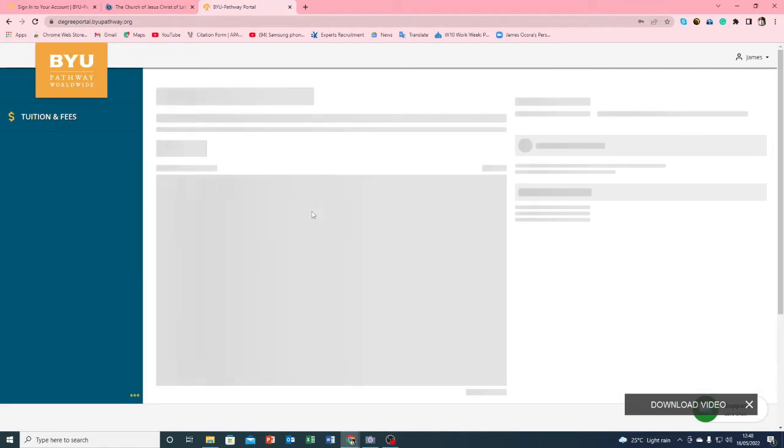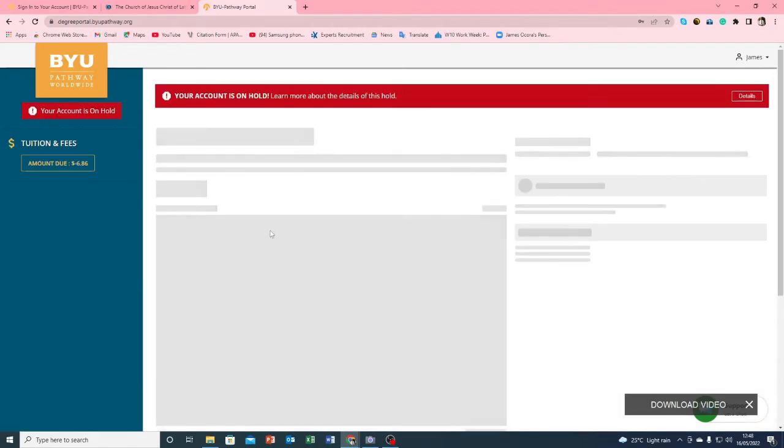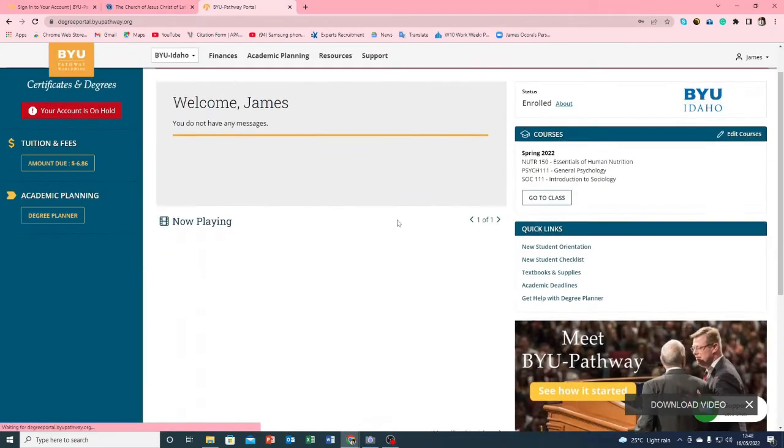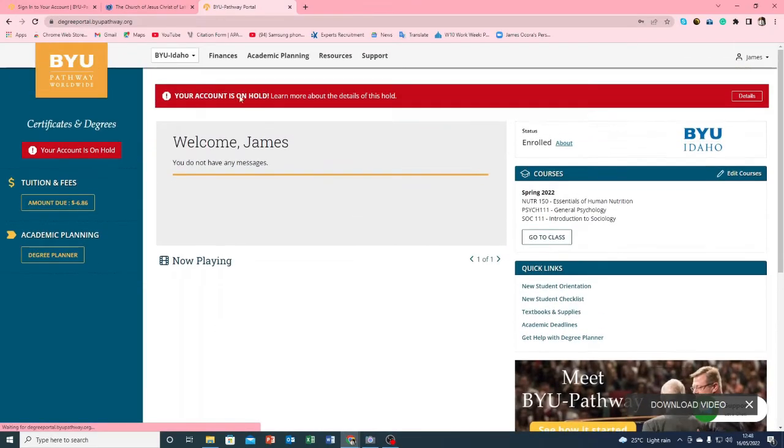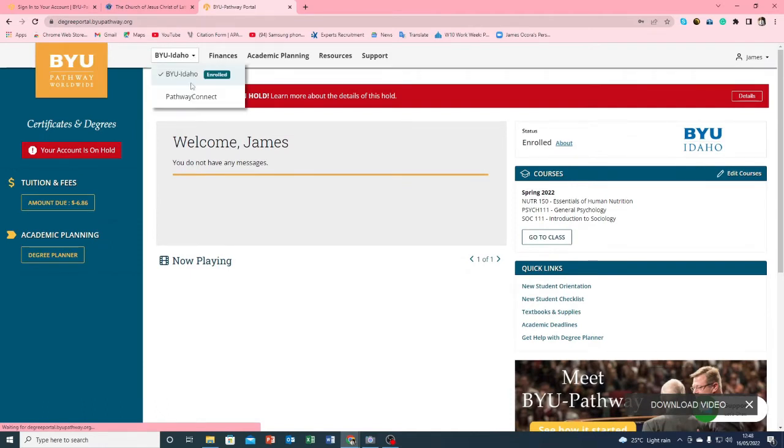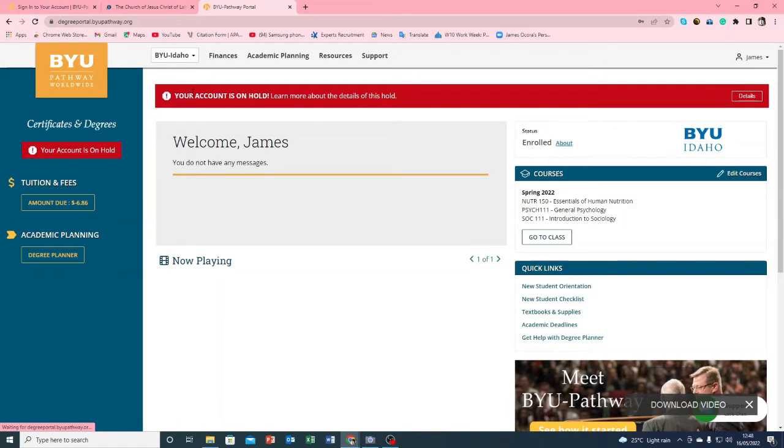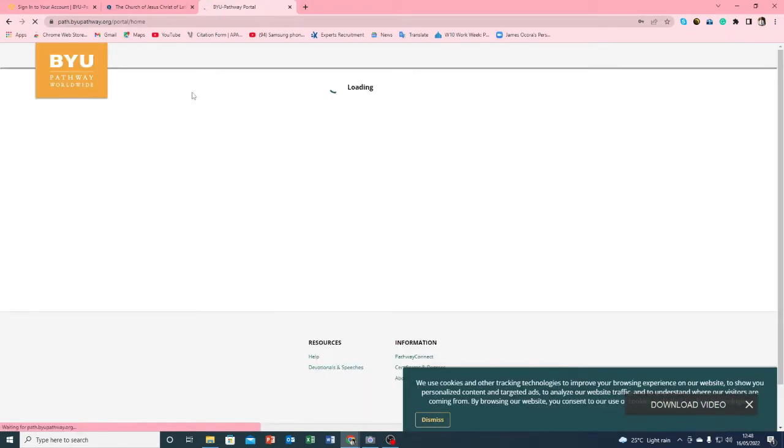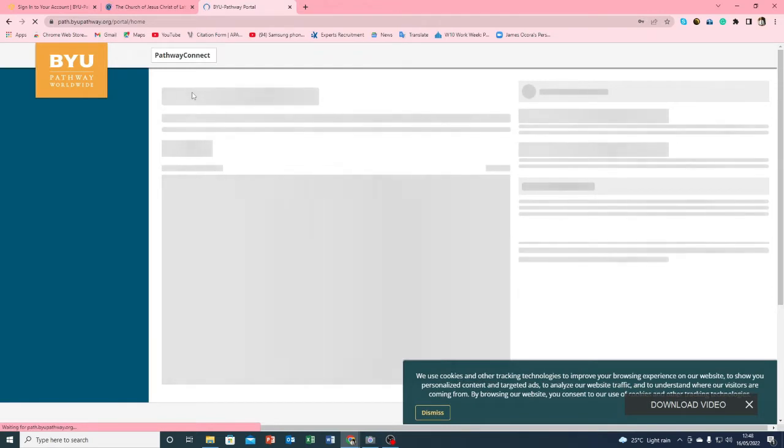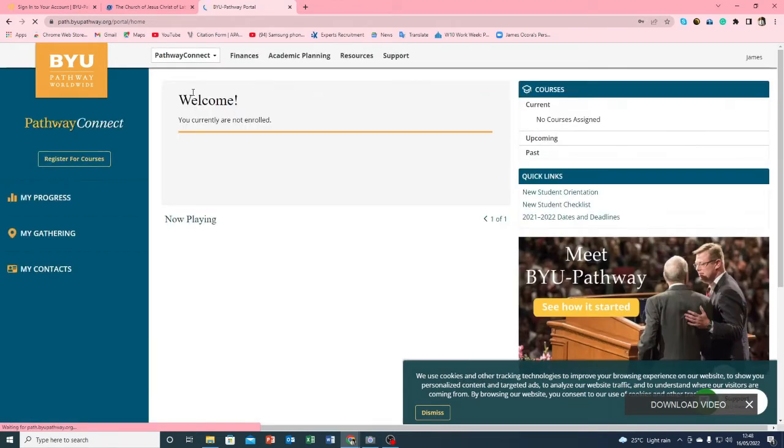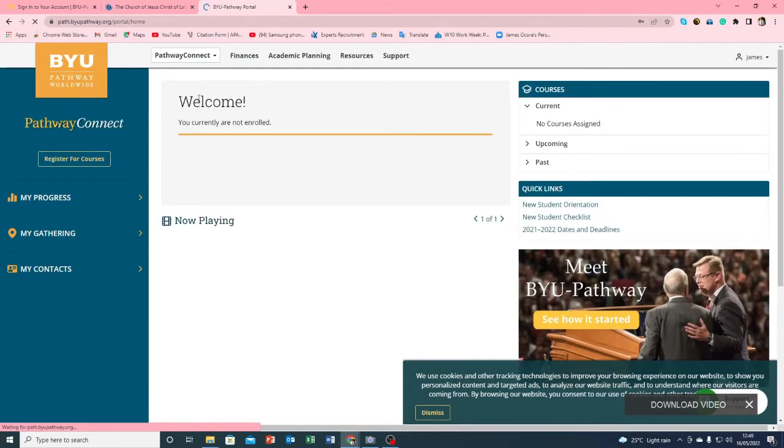So this is the website. Let me toggle this and then I can switch back to connect. Now I can see my Pathway Connect staff certificate transcript from this side of the website.